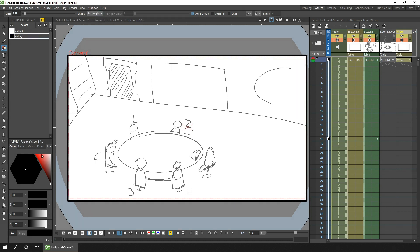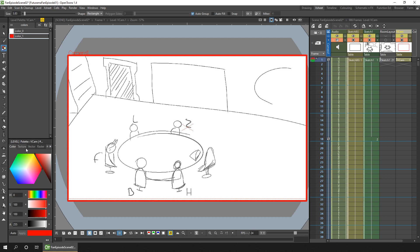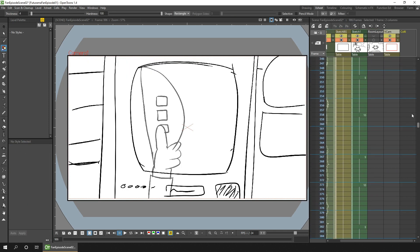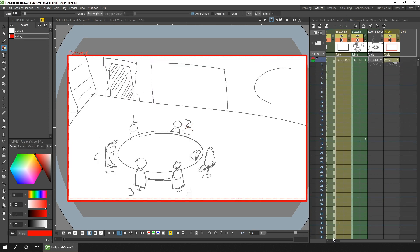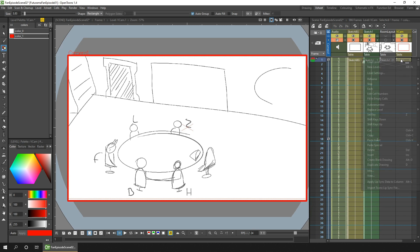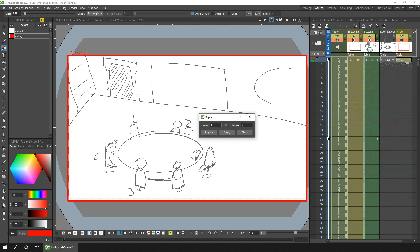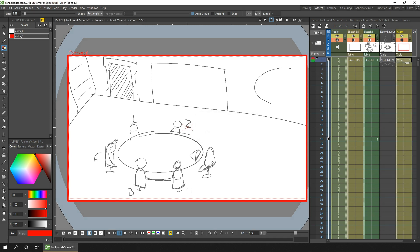And I'll change the colour to a bright red so it's really clear what we're looking at. And then I'll extend this level through to the end of the animation. So that's frame 986. We'll do that by right-clicking on the drawing cell and choose repeat. Tell it to go up to frame 986, and hit the repeat button. So that lasts to the end of animation.